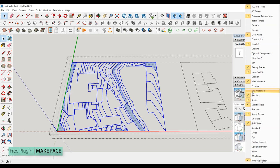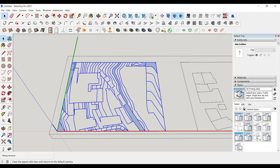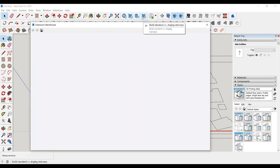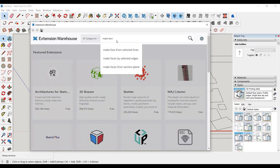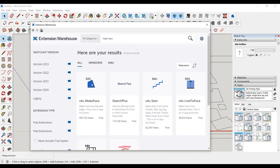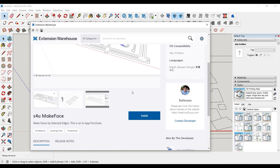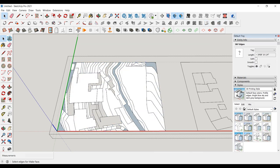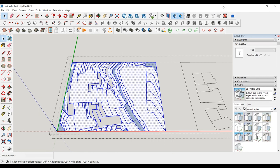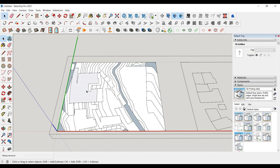We will use the Make Face plugin for this. You can open this plugin by right-clicking on the toolbar. If you haven't met this plugin yet, you can access it from the Extension Warehouse. You can install it for free after logging in. We select the entire drawing and press the Make Face plugin. You can repeat this process until the whole drawing is closed. This plugin is great — all lines are closed and surfaces are formed.